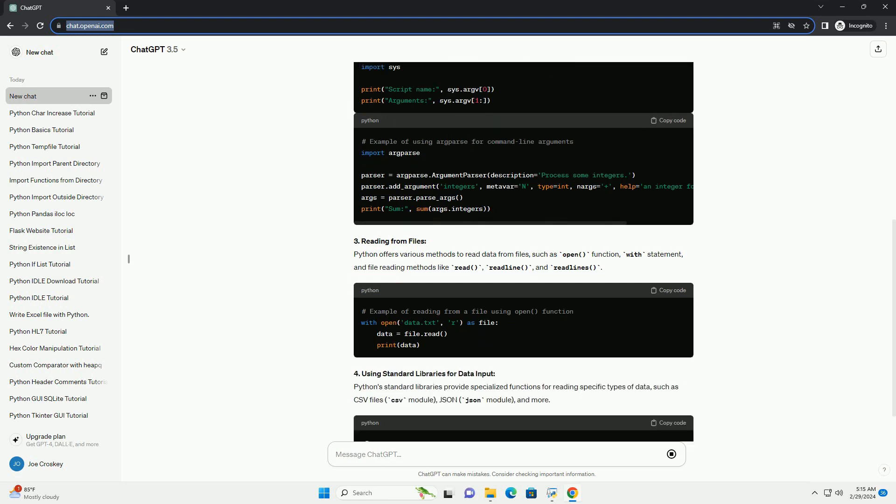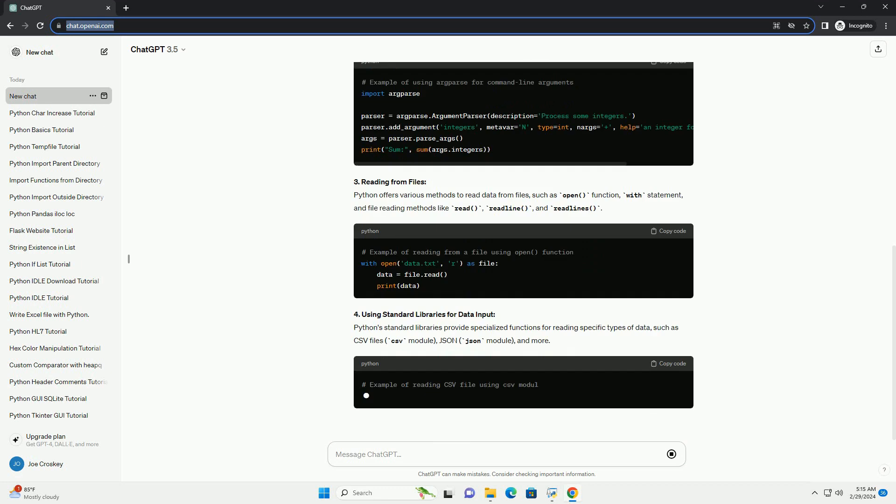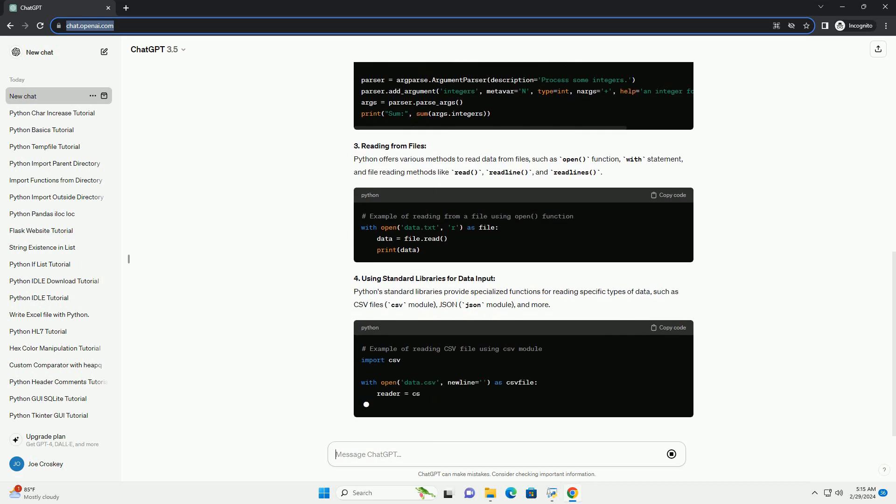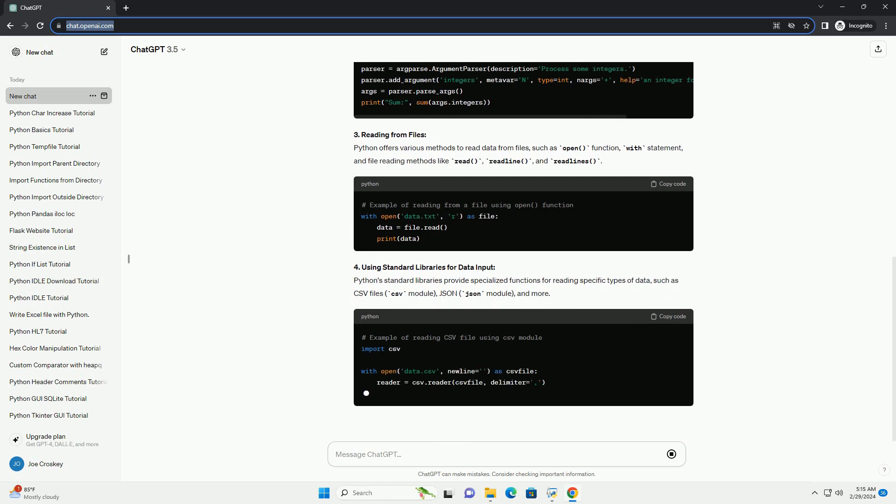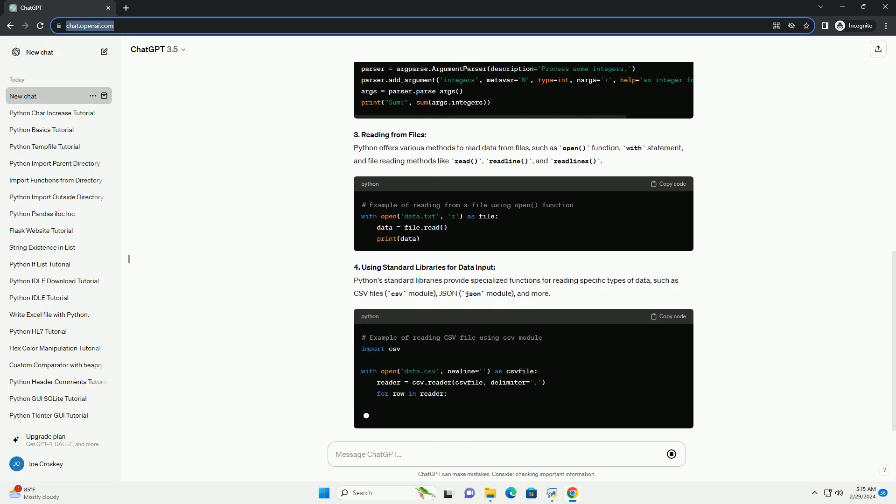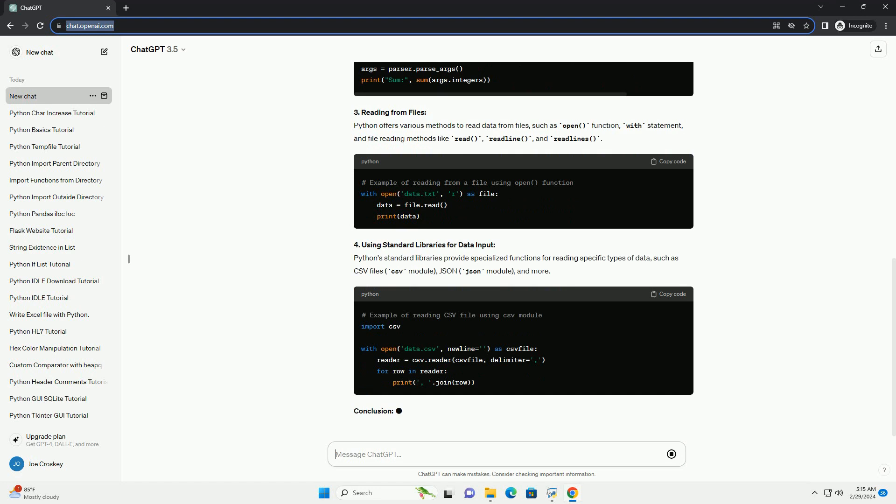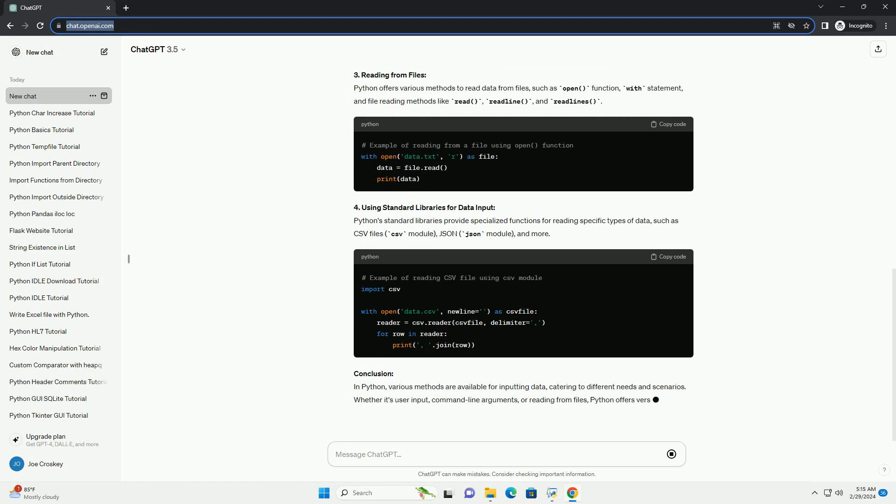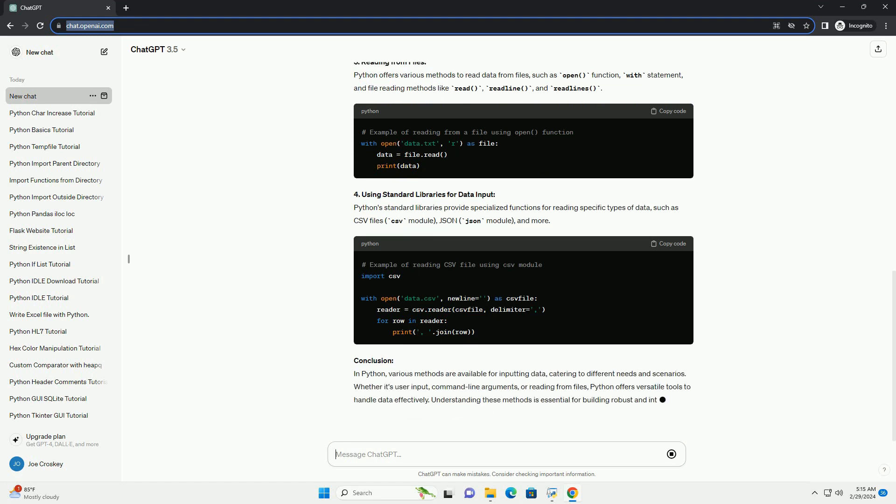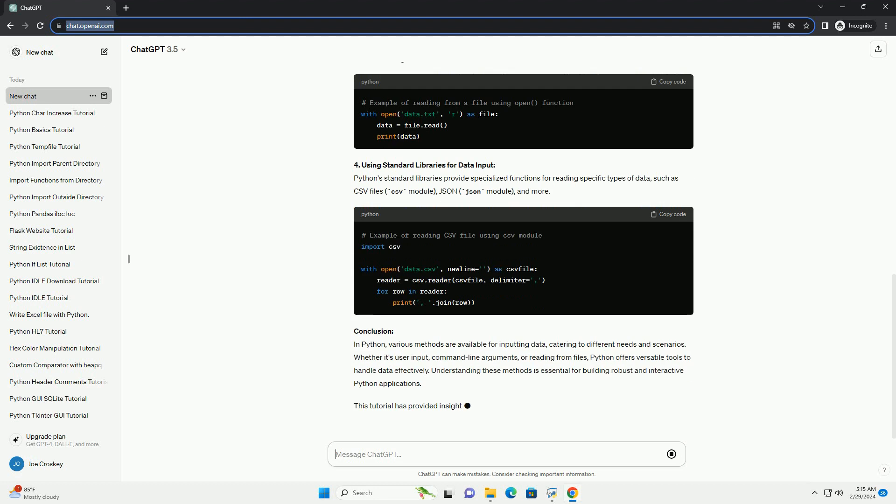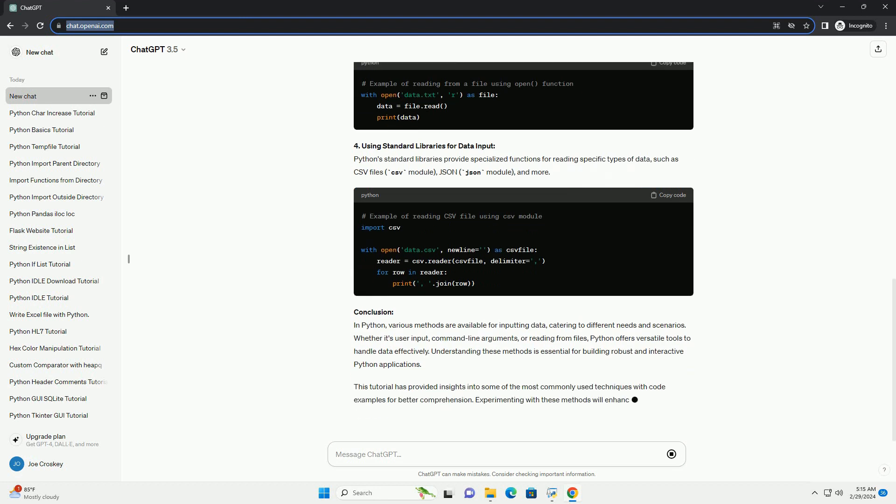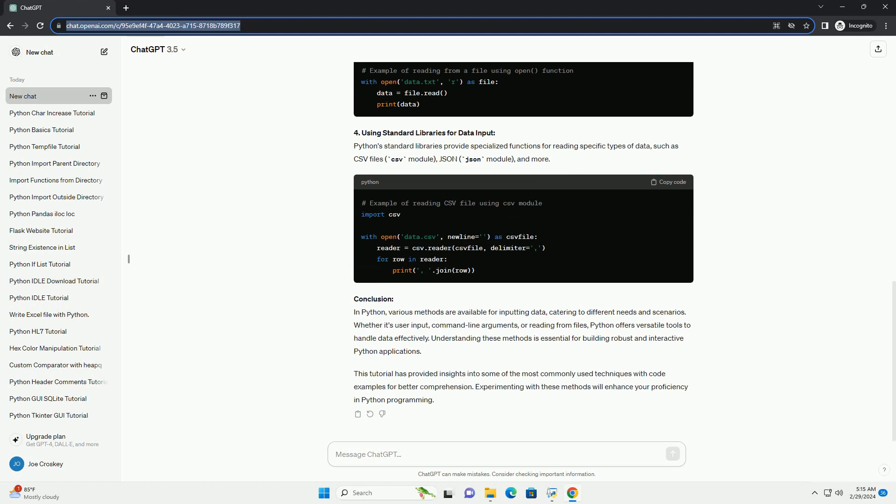2. Command-line Arguments: Python provides the SYS.ARGV list for accessing command-line arguments passed to a script. The argparse module offers a more sophisticated way to handle command-line arguments with built-in help messages and argument validation.